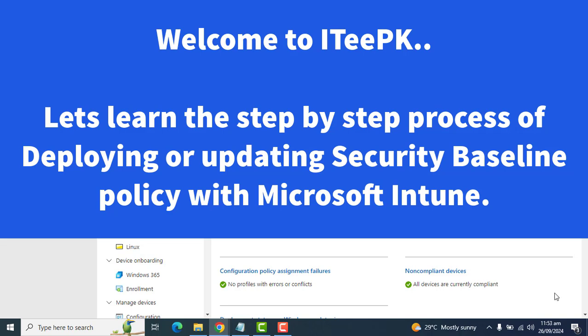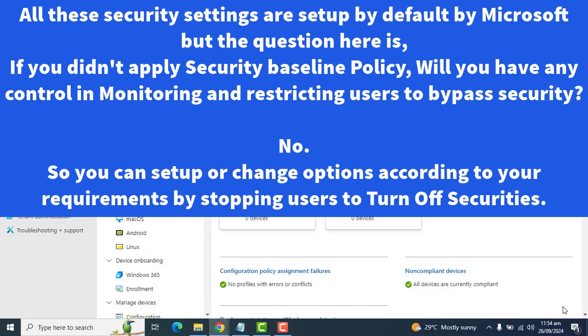Security baseline policies in Microsoft are templates that contain policy configurations, which by default are configured with best practices by Microsoft's specialized team. That makes security baselines the perfect starting point when creating a new policy set for a modern workplace.